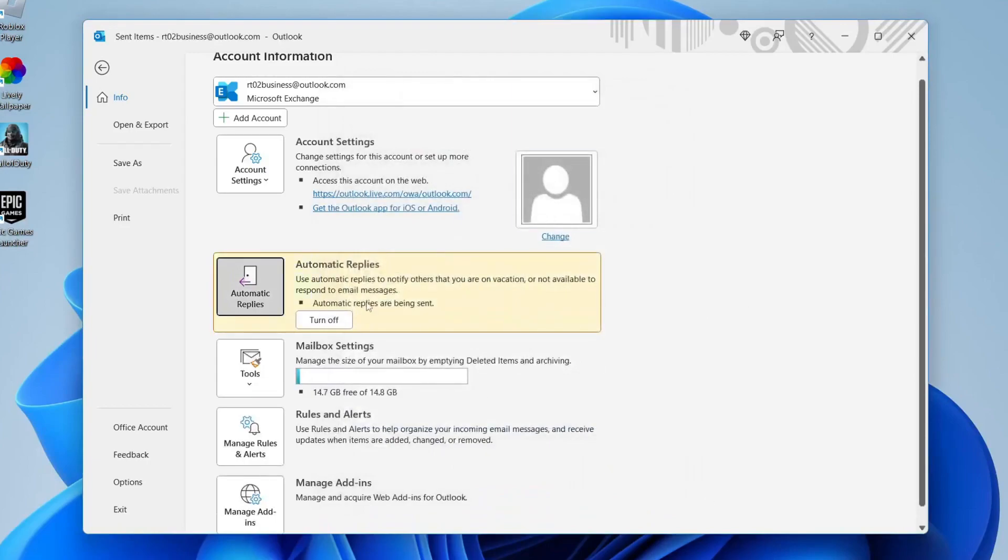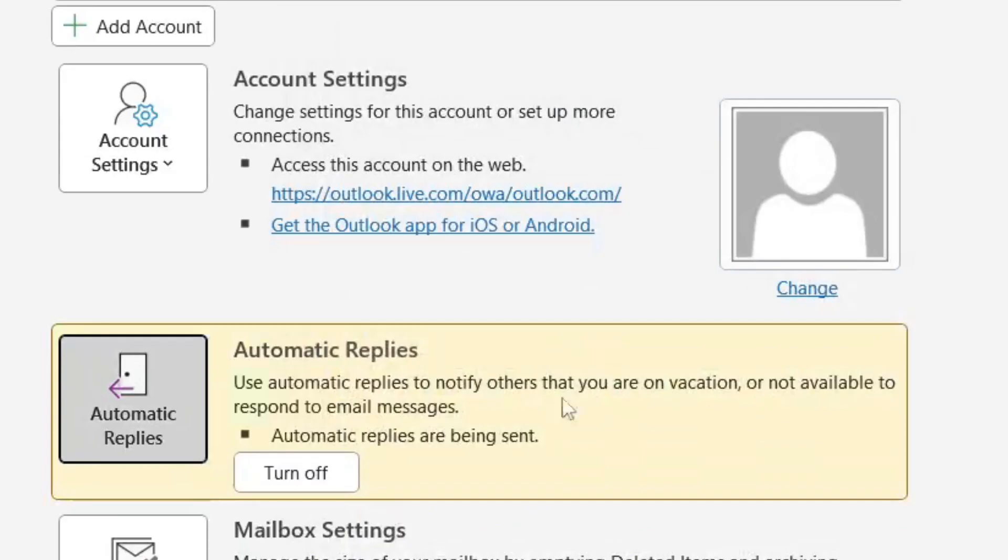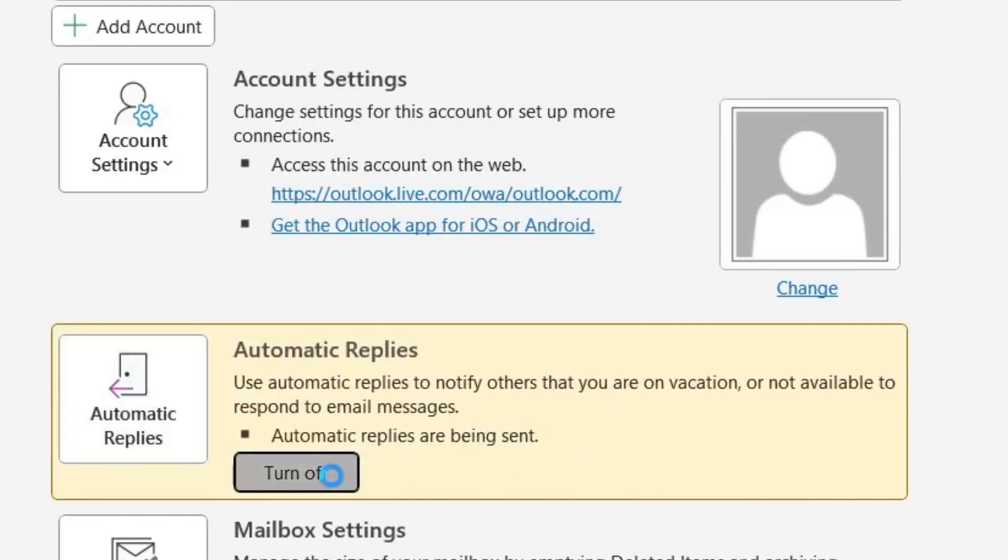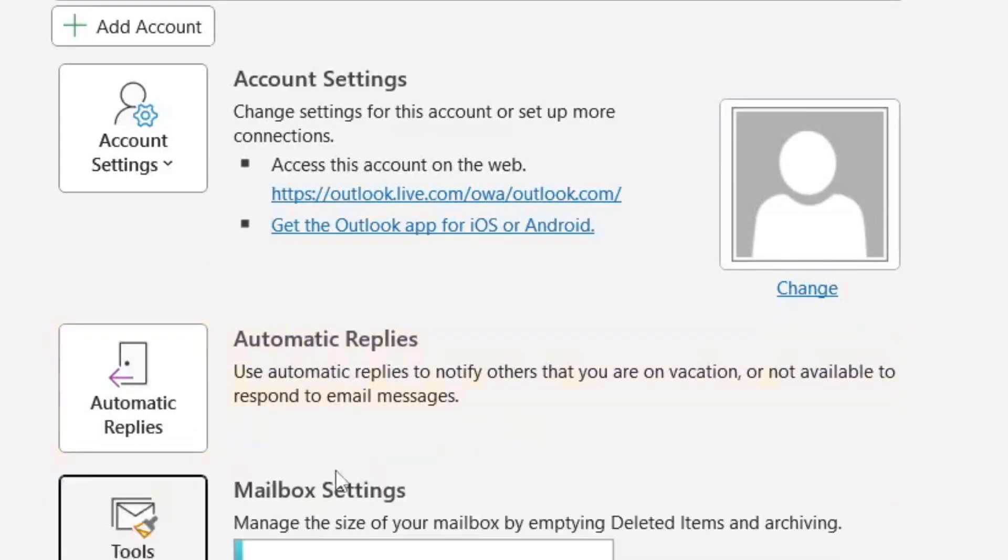It'll take a moment to save and as you can see it now says automatic replies and it says automatic replies are being sent. So to turn it off you literally just press turn off and that's it.